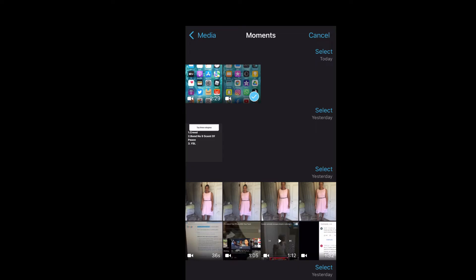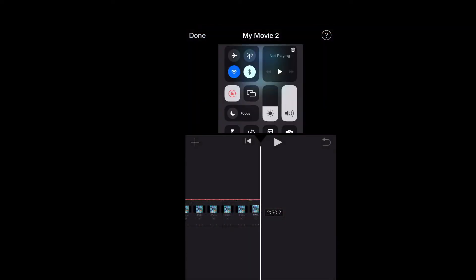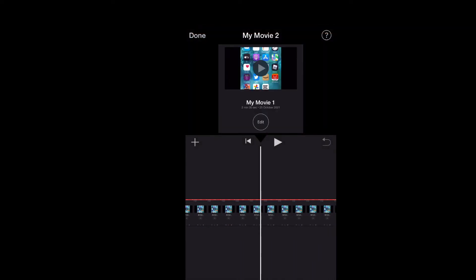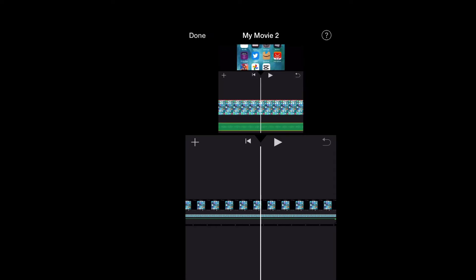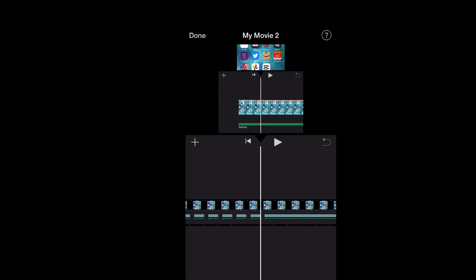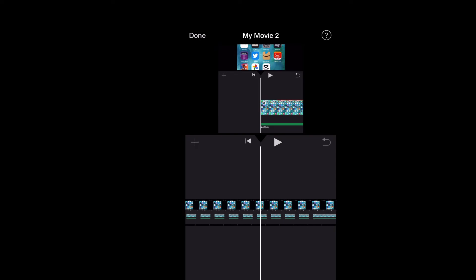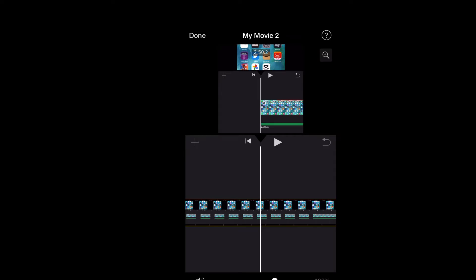Then tap on Create Movie. As you can see right here, the video has been added. Now to remove the background noise, I will simply tap on the video and then right where you see the volume right here.